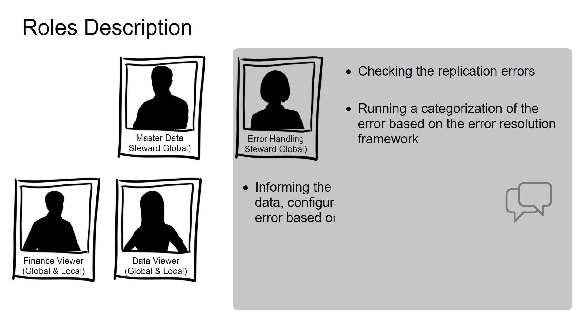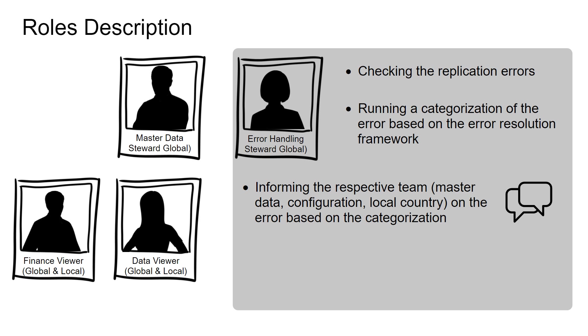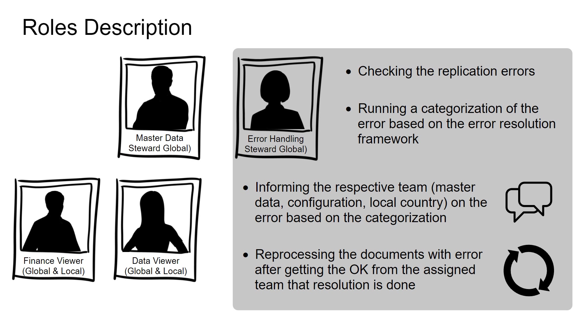He or she informs the respective team on the error based on the categorization. The error handling steward helps in reprocessing the documents with error after getting the okay from the assigned team that resolution is done.